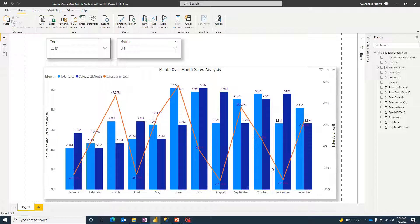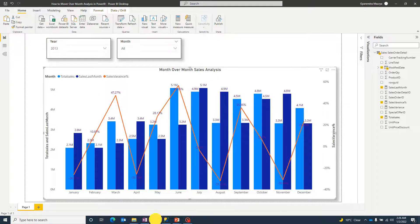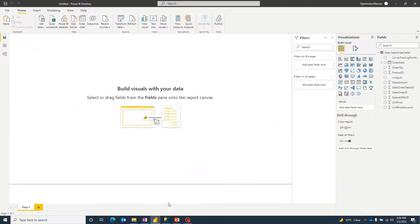This chart is used to analyze where we are going in terms of sales and how the business is performing. It's a very important chart. Now, let's get started.